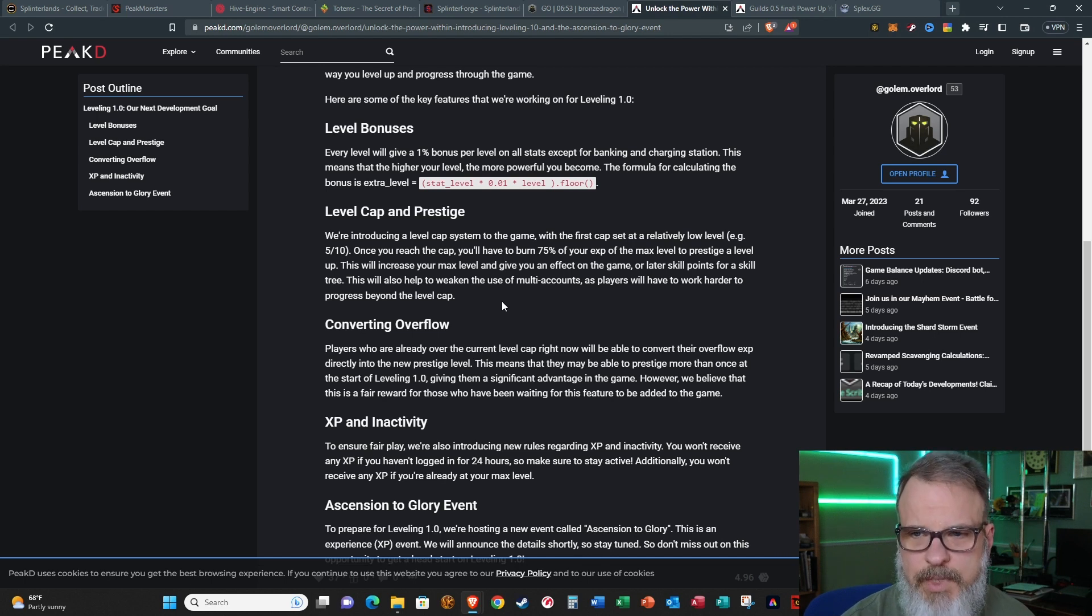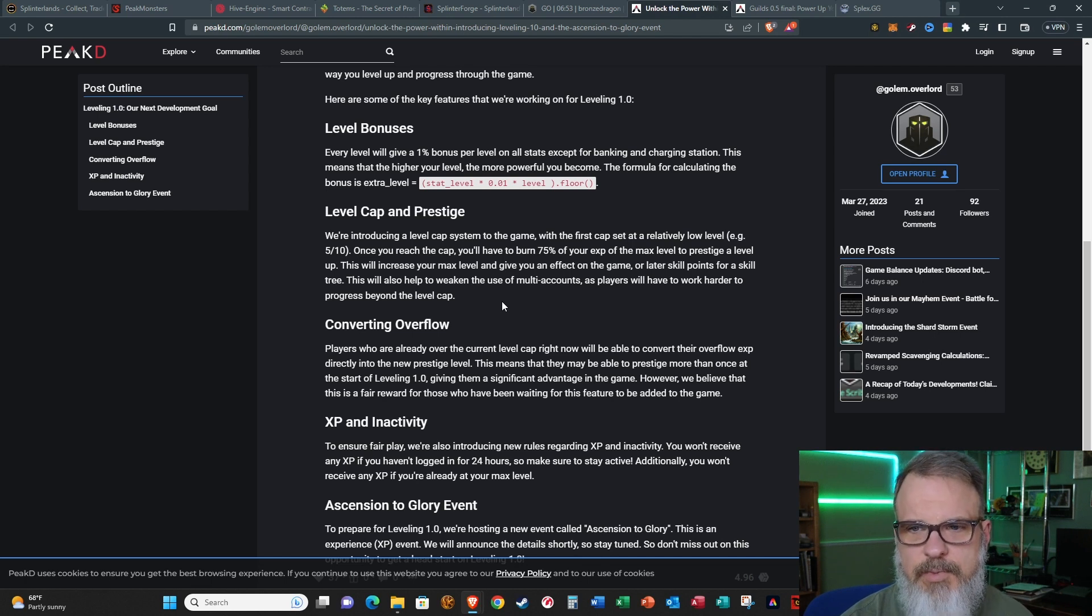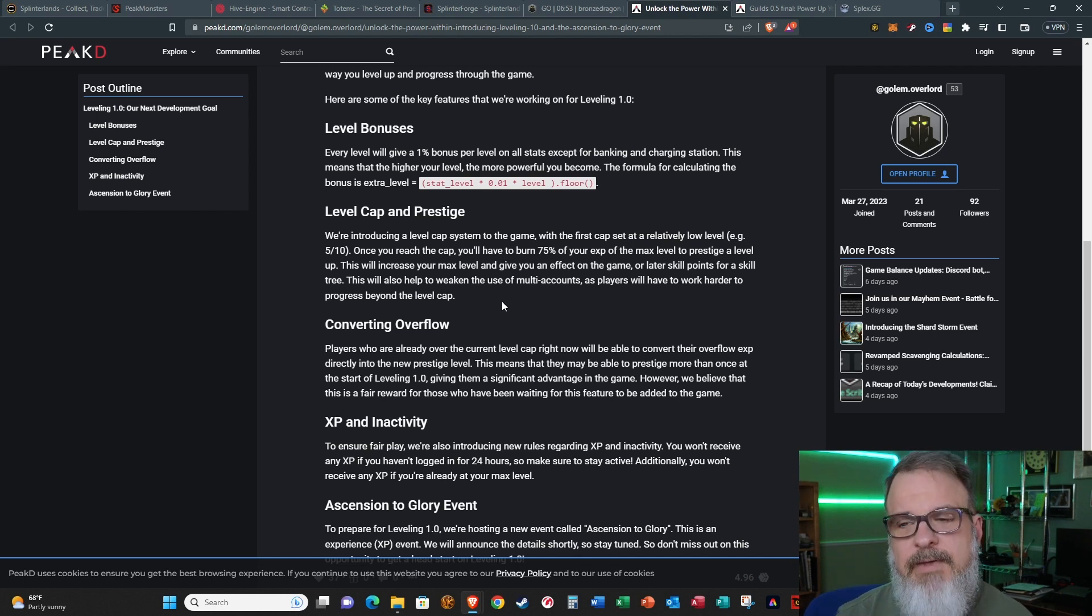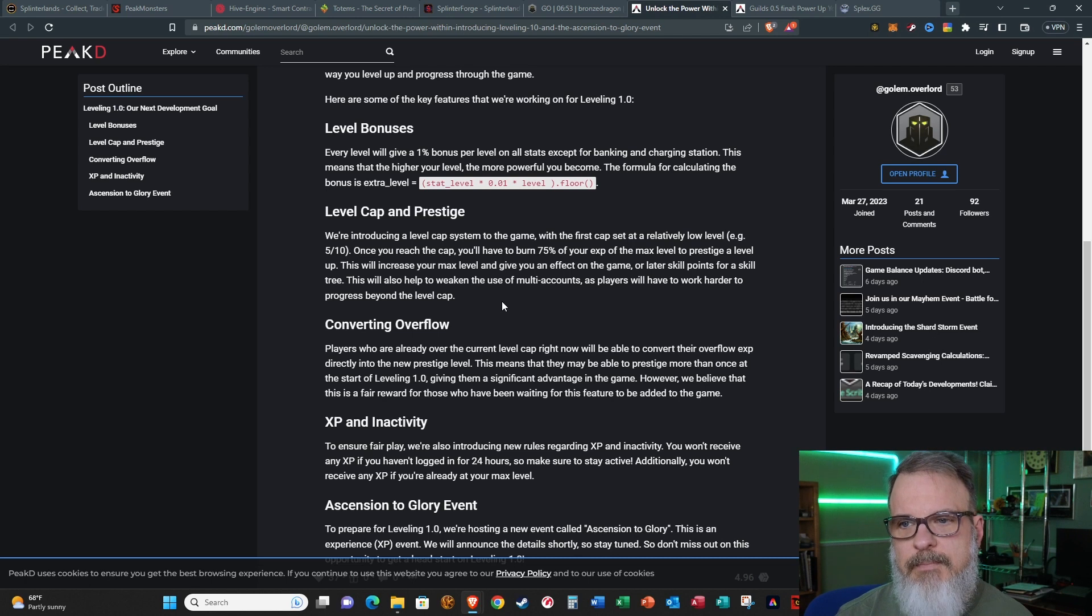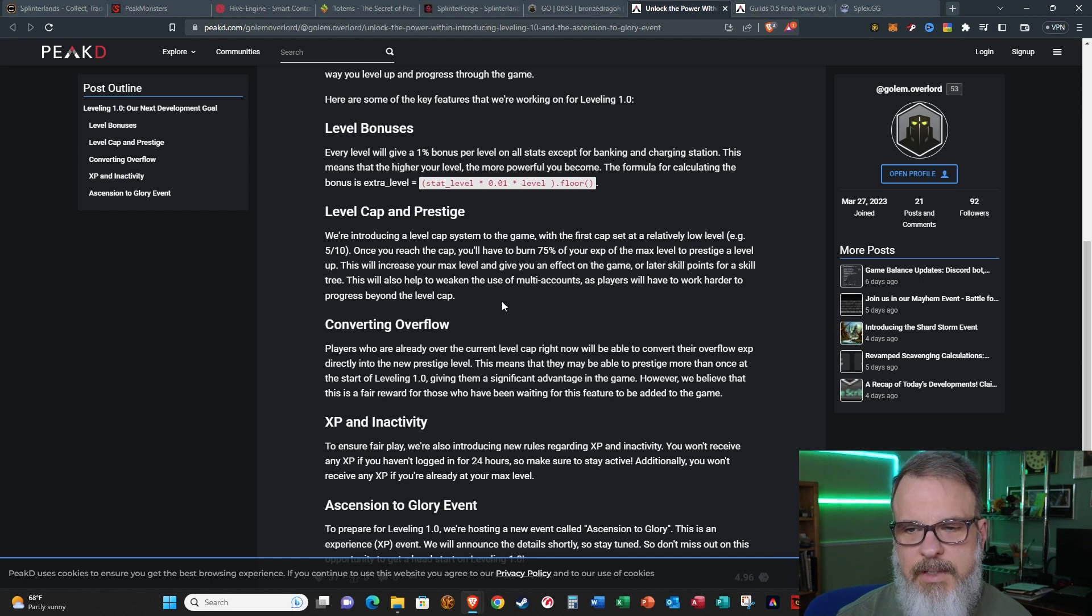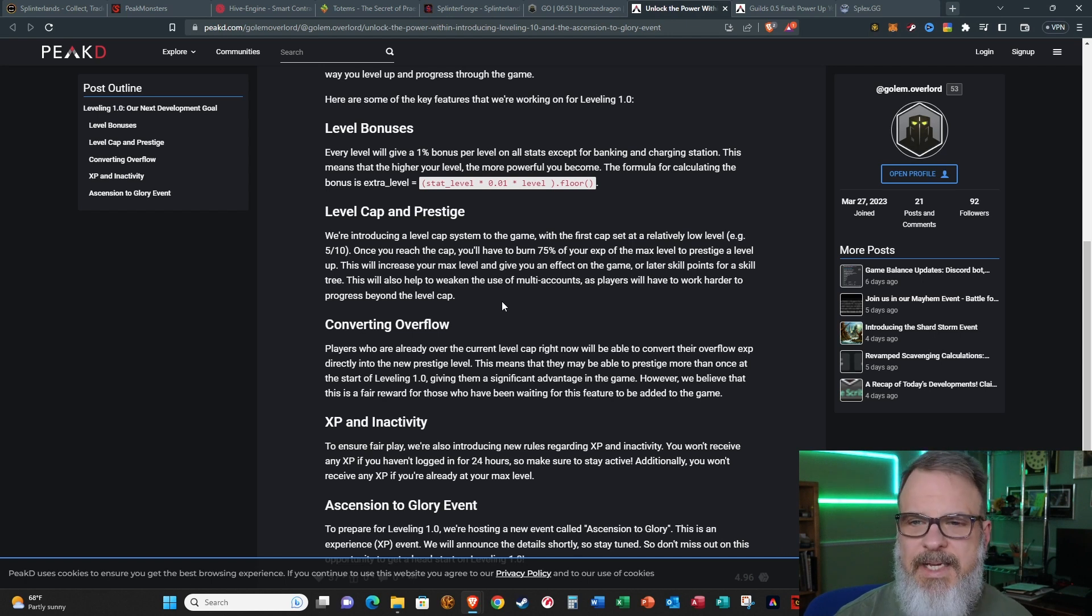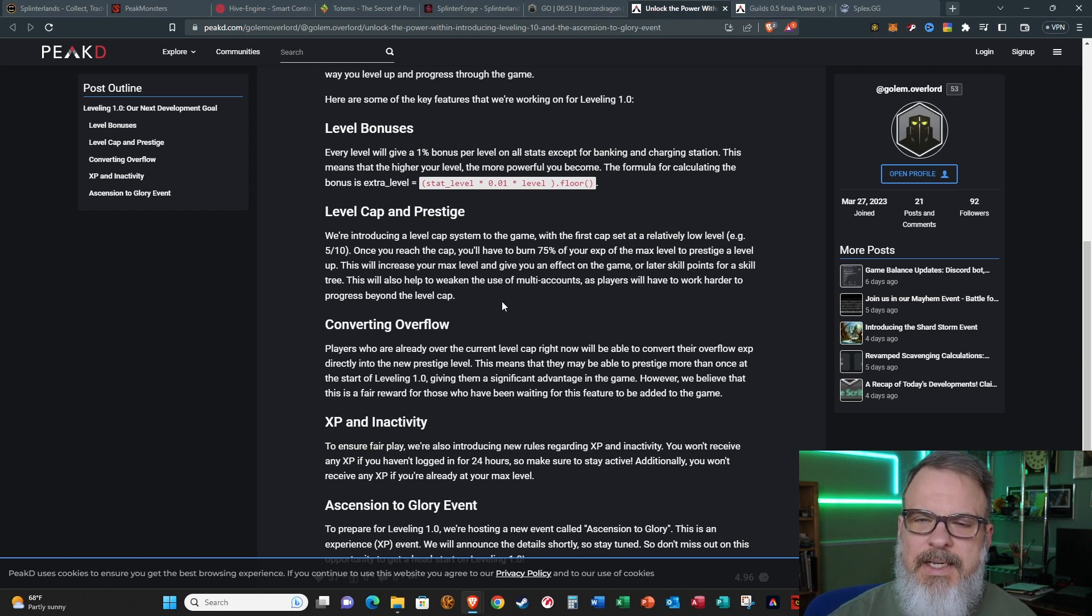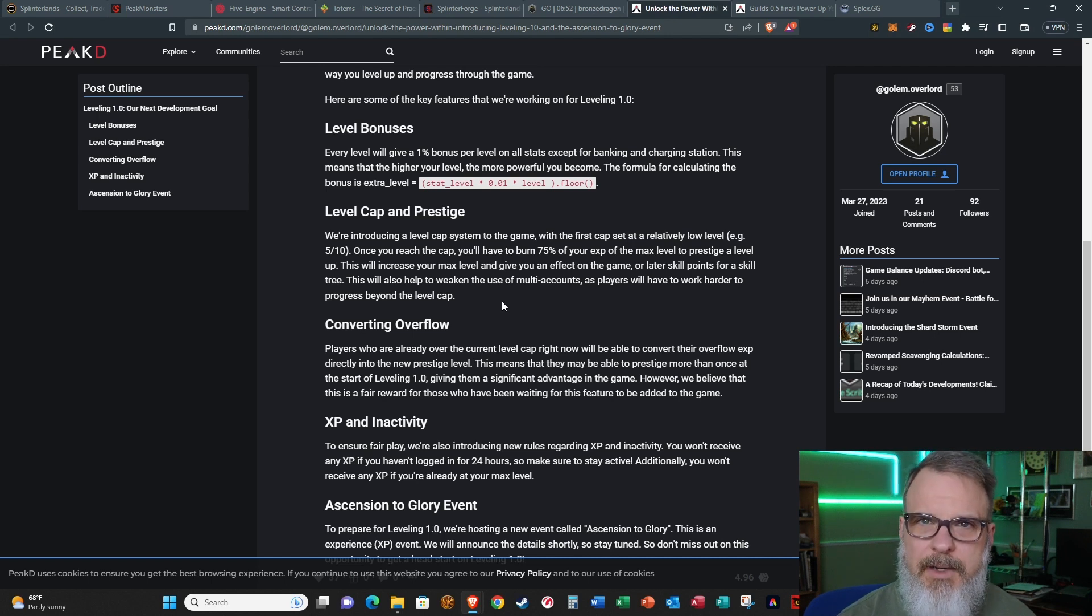Next change: level cap and prestige. They're introducing a level cap to the system, and it's going to be a relatively low level cap. Once you reach the level cap, you will have to burn 75% of your experience at the max level to prestige a level above that. This will increase your max level and give you an effect in the game and later skill points for a skill tree. This will also help weaken the use of multi-accounts as players will have to work harder to progress beyond the level cap.